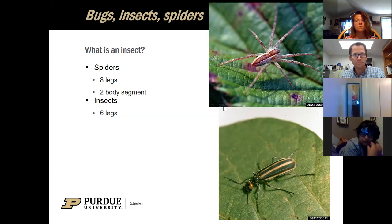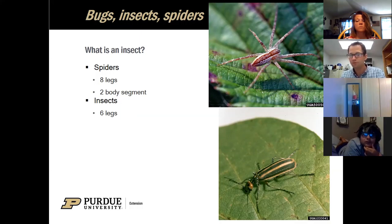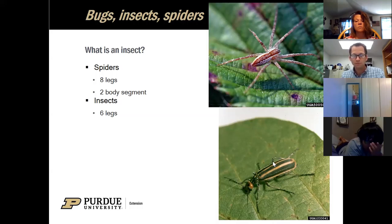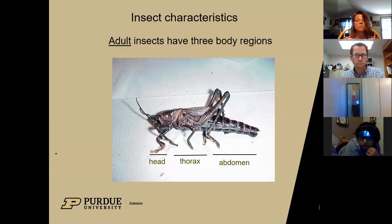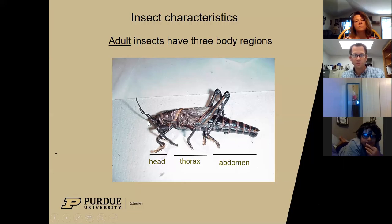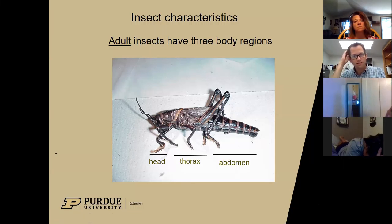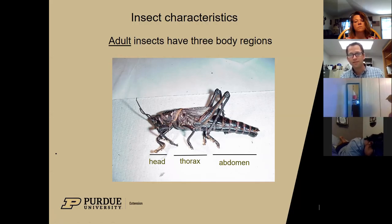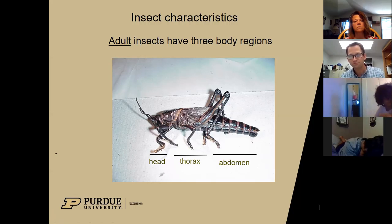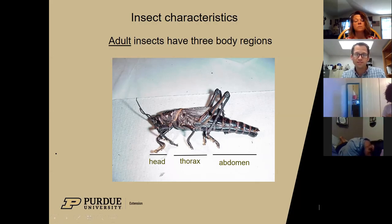Insects, though, are always going to have six legs. Insects come in all sizes and shapes, but they always have six legs. They also have three body segments or body areas. The head, the thorax, and the abdomen are the three areas. The thorax is the middle part where all the legs are attached, and the abdomen is there as well. Adult insects are going to have all three body regions; the young ones might look a little different but they'll still have six legs.